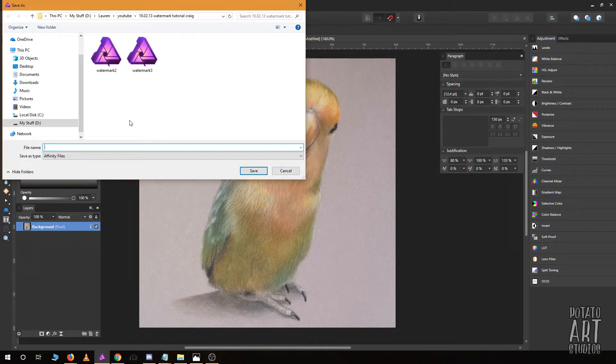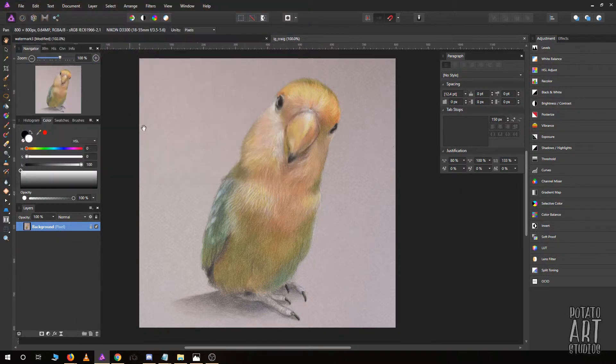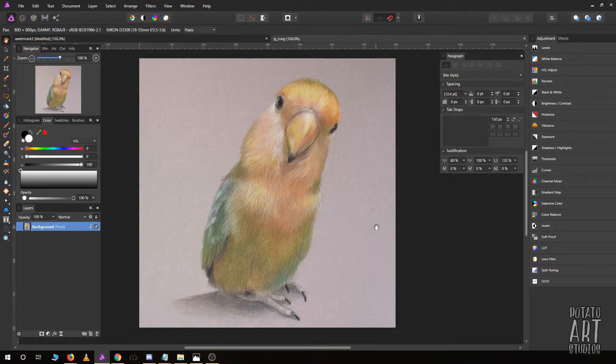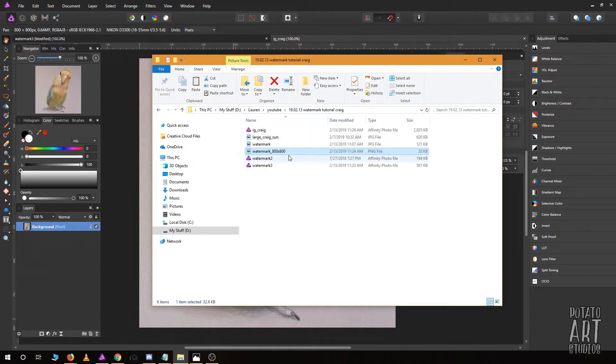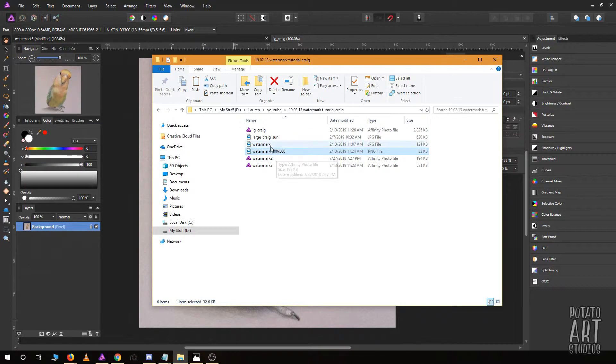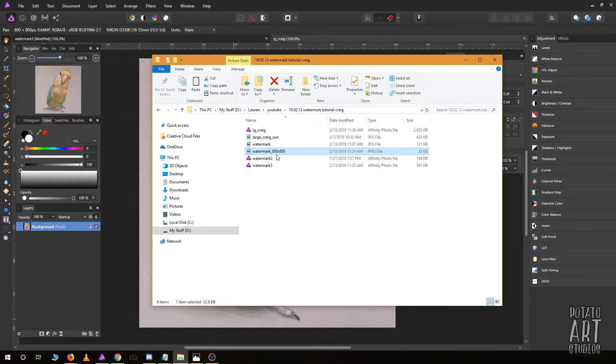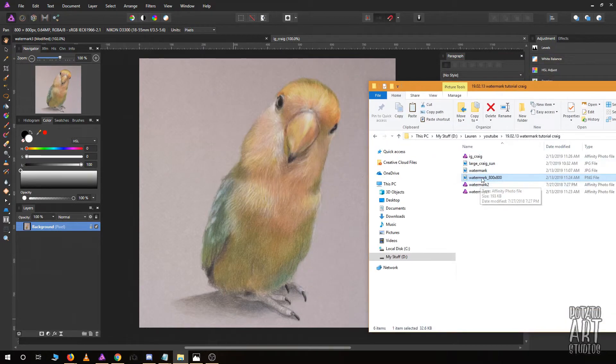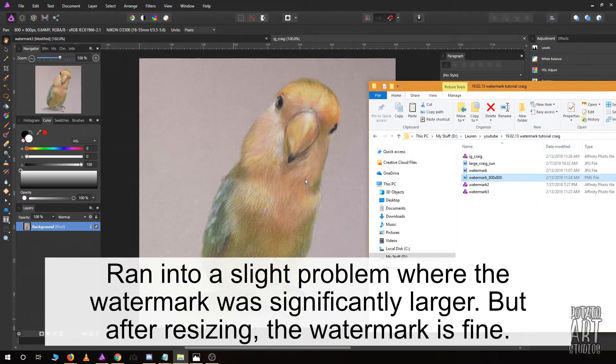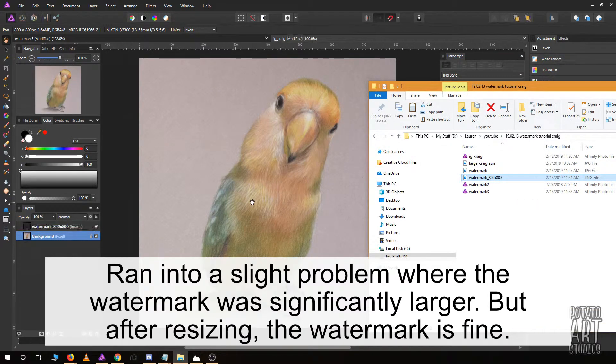I'm going to save as and title it maybe Instagram Craig. Now he's ready to have his watermark. Remember we exported our watermark as a PNG file—I named it watermark 800 by 800. I'm going to just simply drag the file over my photo.